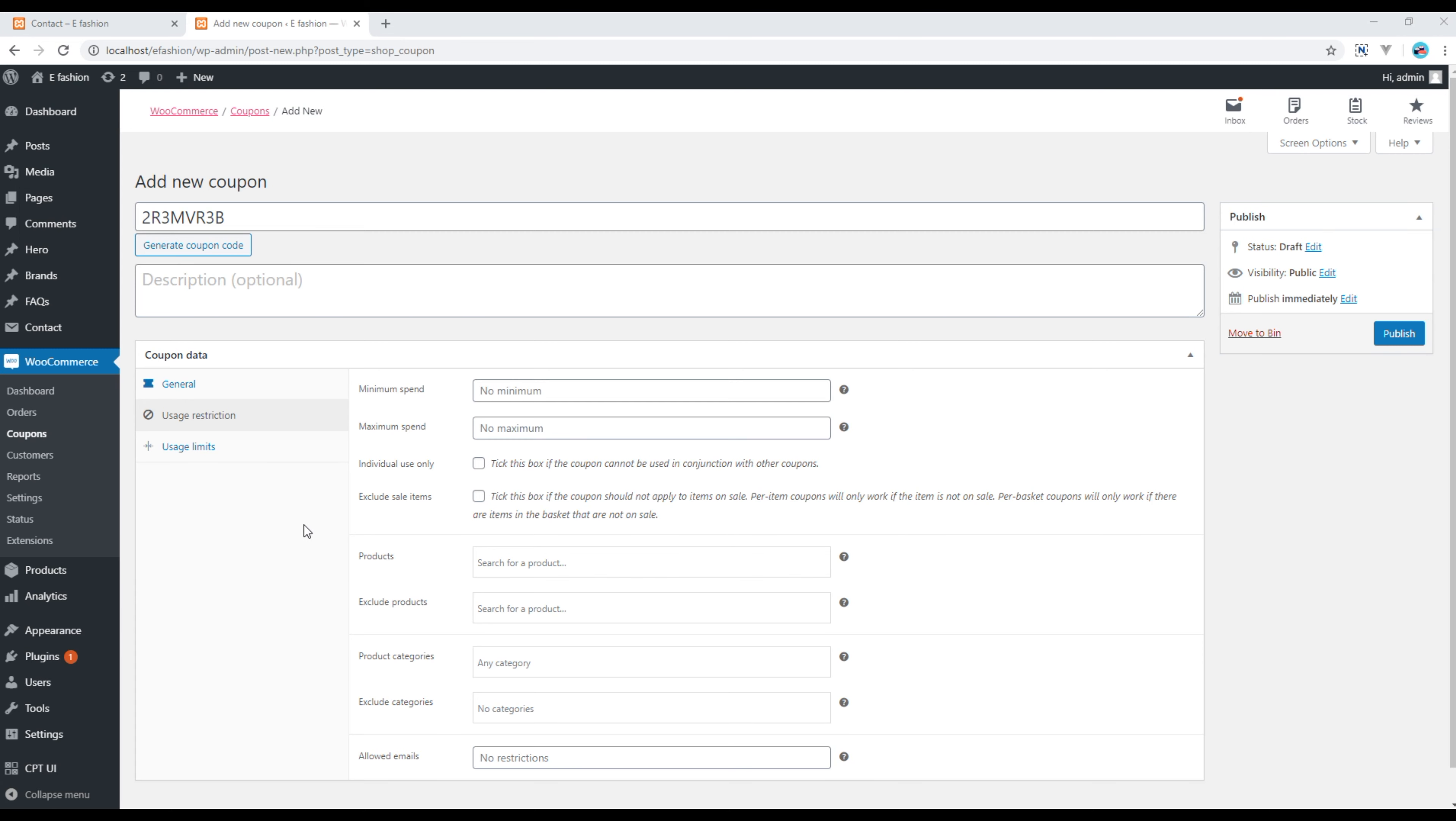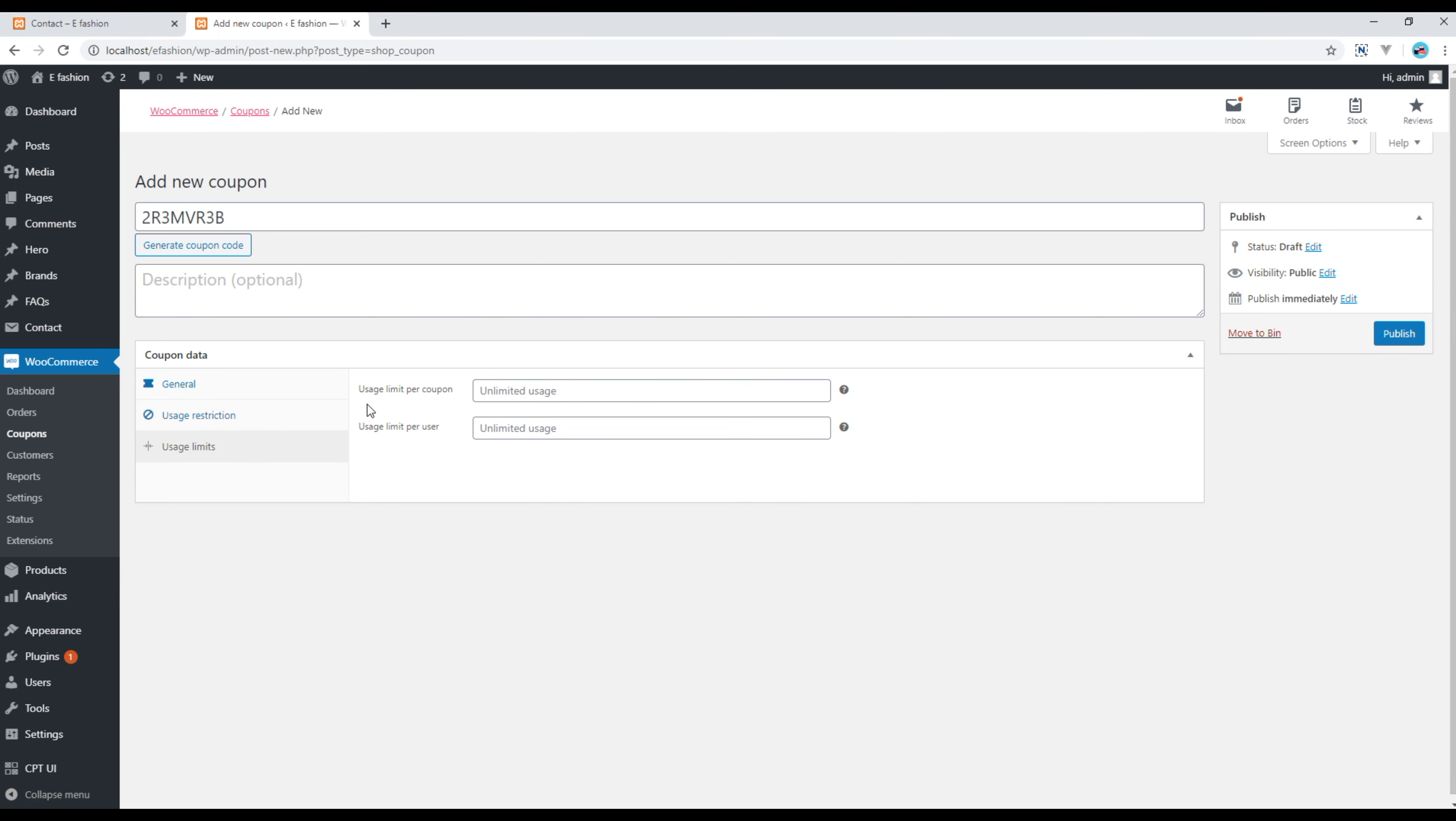Finally, if you click on this usage limits you will see two more options: uses limit per coupon and uses limit per user. So if you want to add any limitation then you can make some changes over here, otherwise you can click on this publish button.